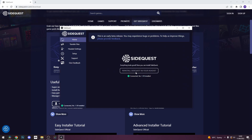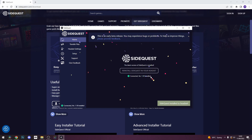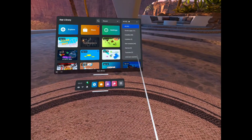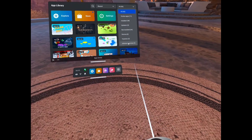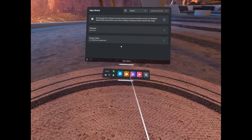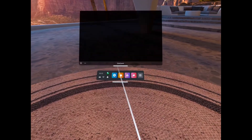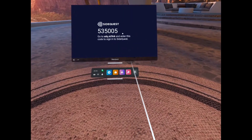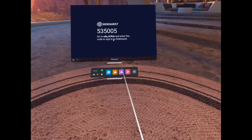See your Quest is connected to your PC and then simply click on Install SideQuest to your headset. Once that's done, open SideQuest from the Unknown Sources tab and follow the on-screen steps to link your SideQuest accounts. And that's it. Thanks for watching. Peace.